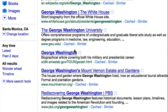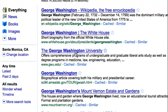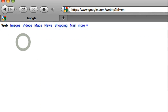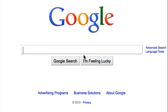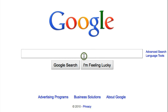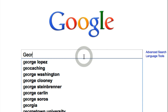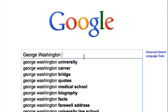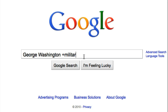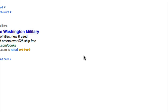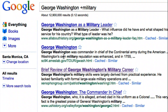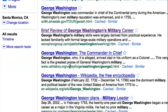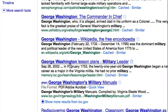Now let's say that we only want to know about George Washington's military career. Using the plus key, we can tell Google that the word or phrase following the plus key is essential and must be included in the search. Type in your search, then the plus key, and follow it with whatever word or phrase you please. There we go — a much more custom-made results page, full of useful information.